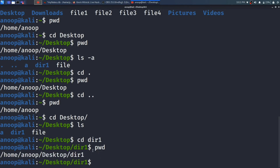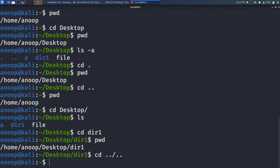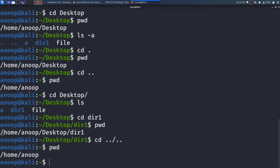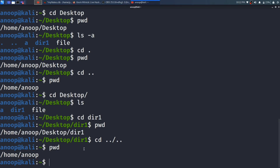What happens if I want to move two directories back? I will type cd ../.. — dot dot slash dot dot. Press Enter, then type pwd again. Previously I was in /home/anup/desktop/dir1. After cd ../.. I am now in /home/anup — I moved two directories back.